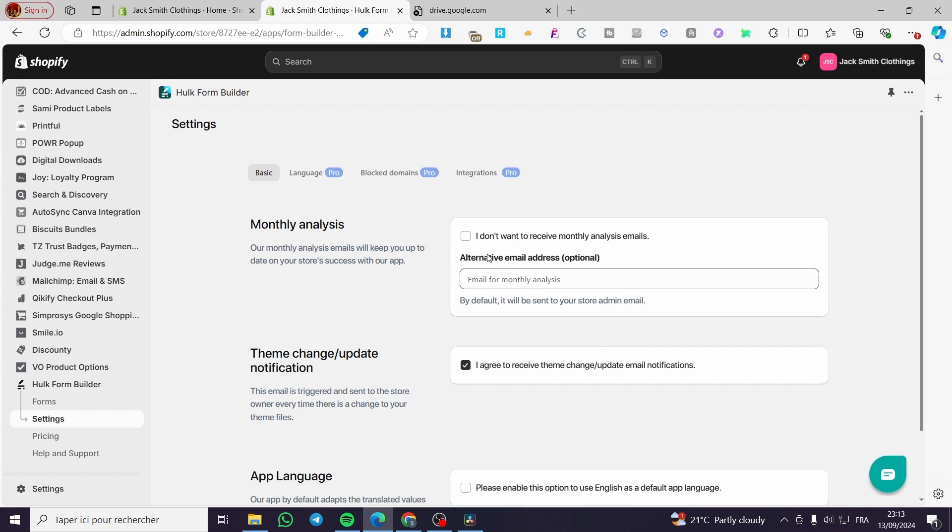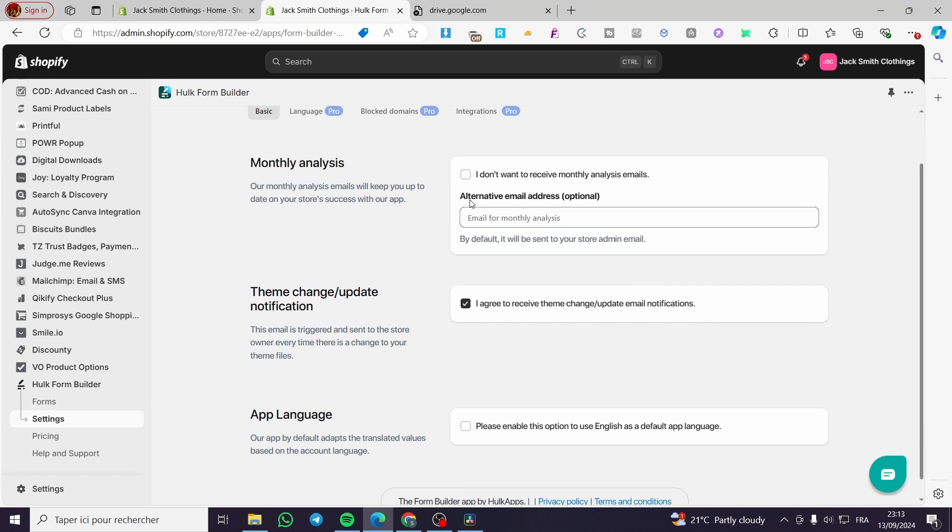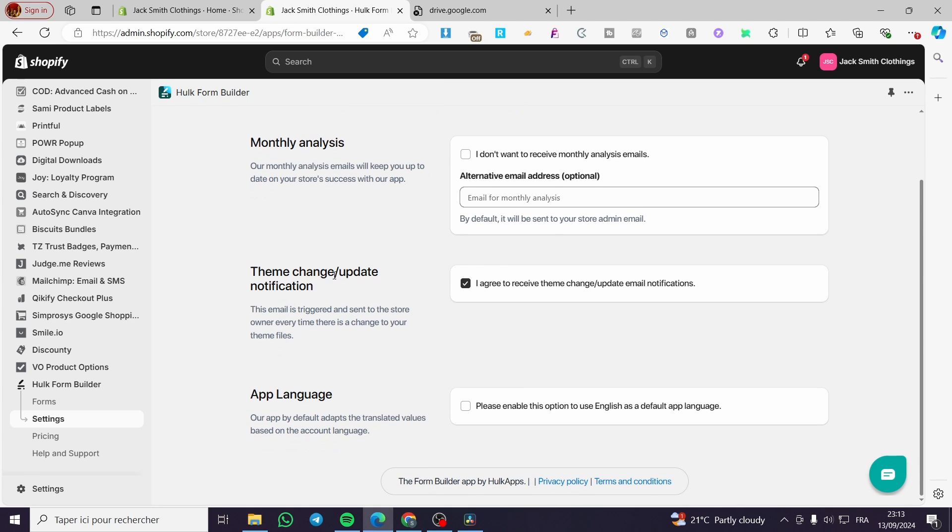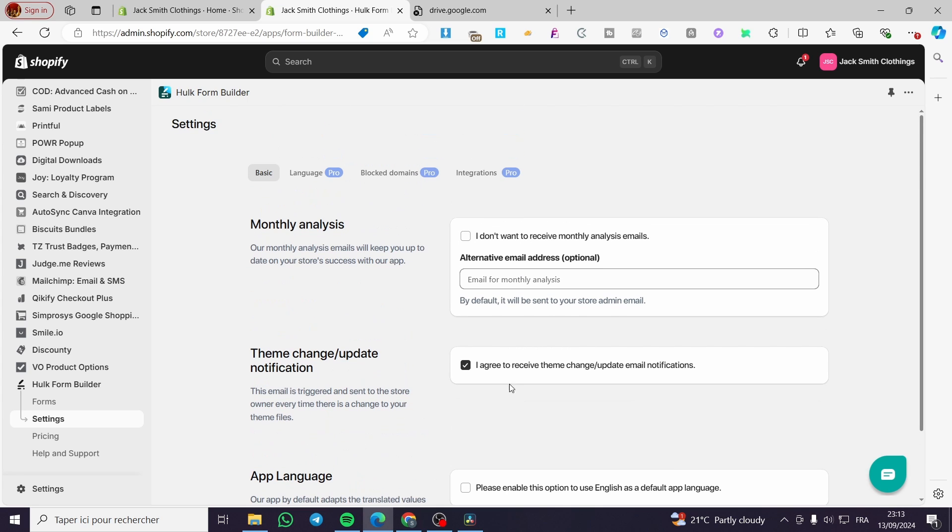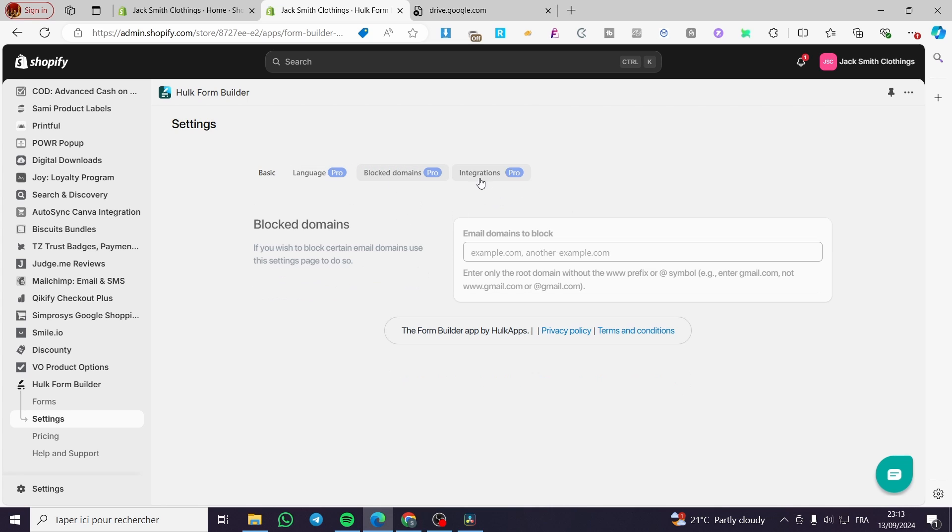Here we have the monthly analysis, alternative email address to see the analysis. We have the theme change update notification, the app language. For the pro, the language can be, as you can see, it's fully blurred because it's for the pro version only. You can change the language and block domains.